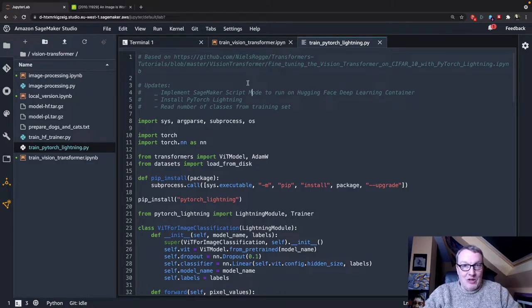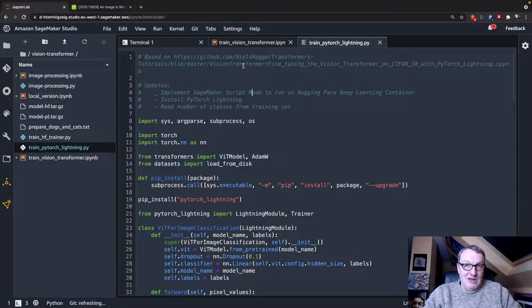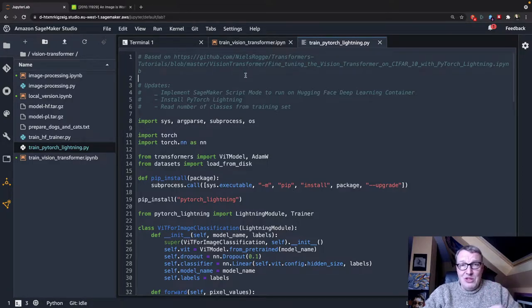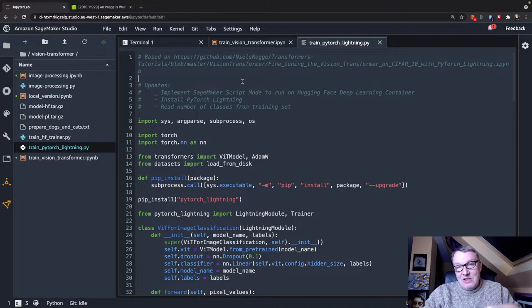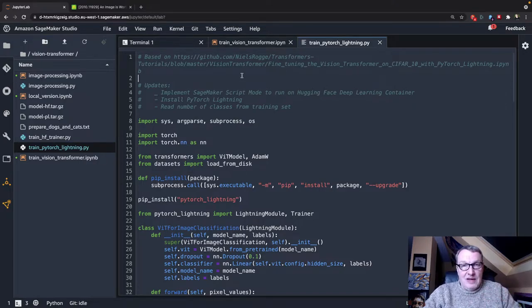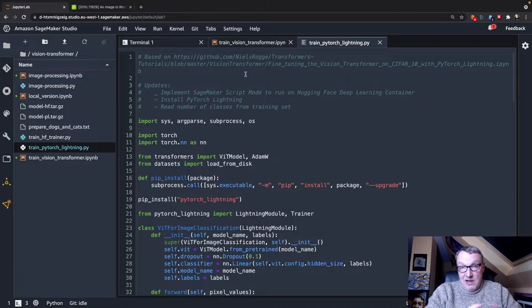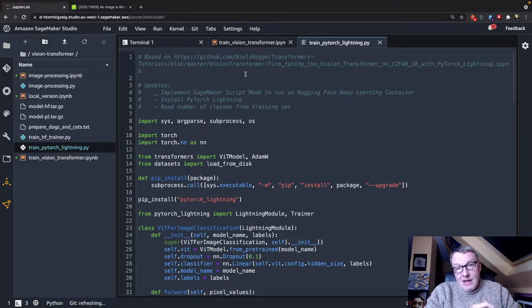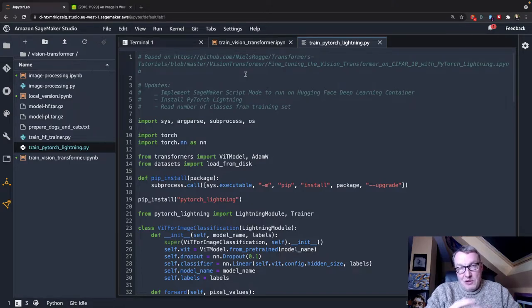Thanks again. And in this one, I'm actually using code that my colleague Niels implemented. Thank you, Niels. There are lots of really good transformer tutorials at that location. So please go and check them out. What I did here is I took this example that runs in a notebook,